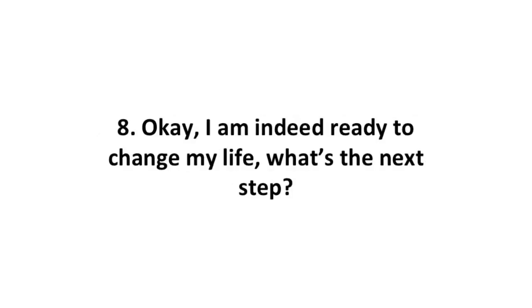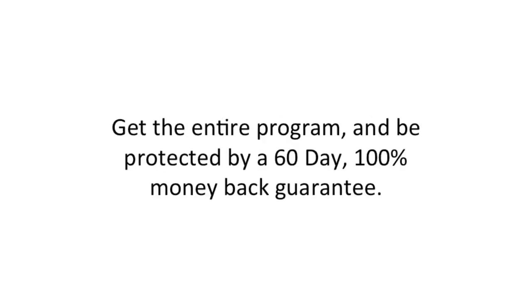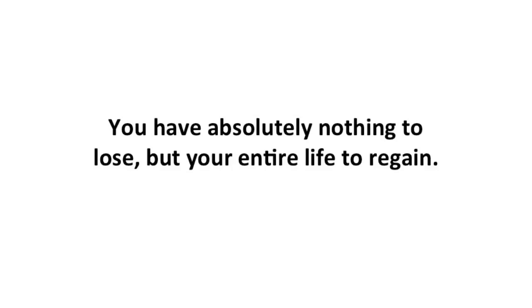Okay, I am indeed ready to change my life. What's the next step? Simply click the Add to Cart button below now, get the entire program, and be protected by a 60-day 100% money-back guarantee. You have absolutely nothing to lose but your entire life to regain.